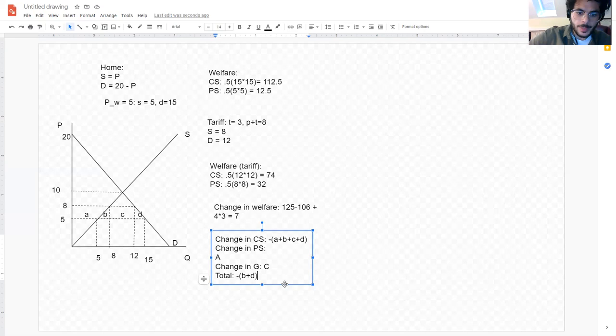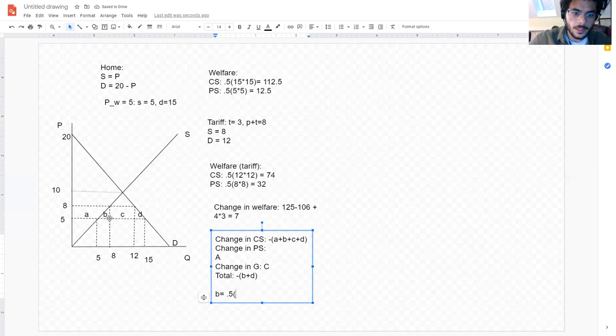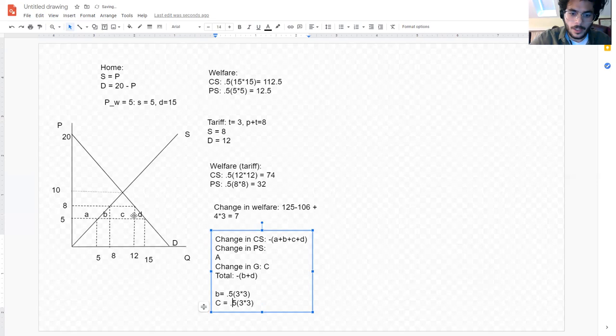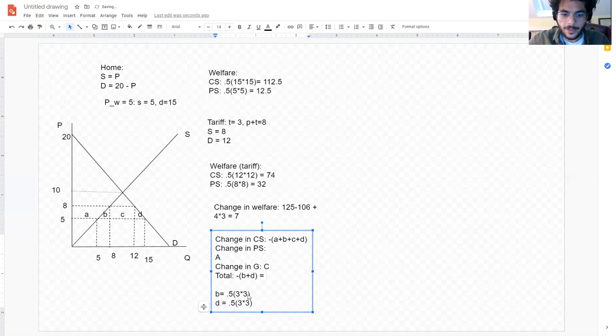The area of B is going to be equal to one half times the increase in domestic production, going from five to eight, times the increase in domestic price, also five to eight — so one half times three times three. D is going to be one half times the fall in domestic consumption times the increase in domestic price — also one half times three times three. Adding those together, the total efficiency loss is nine.